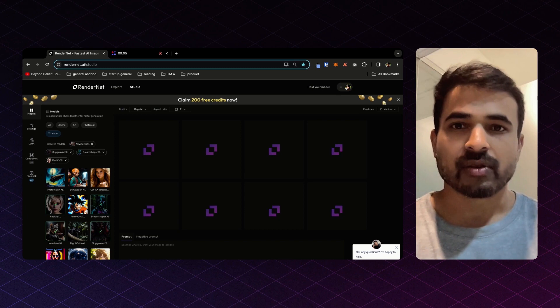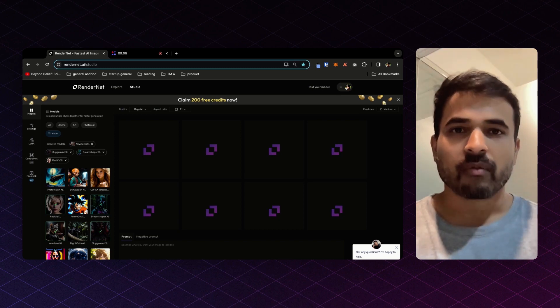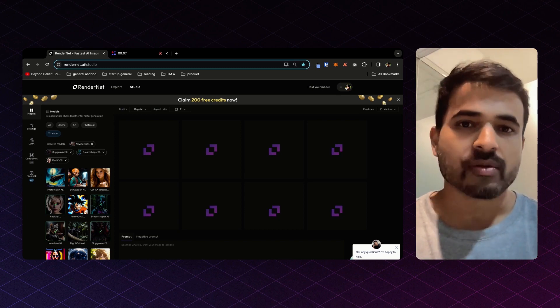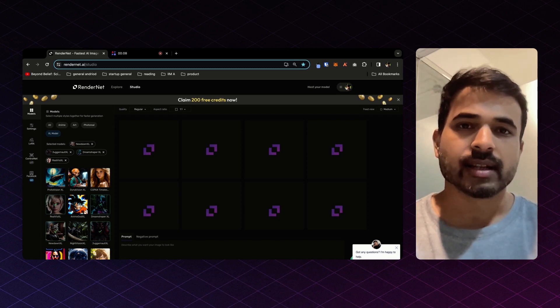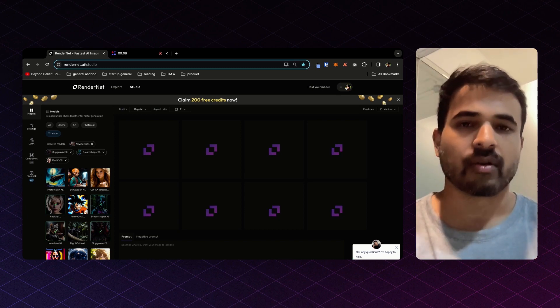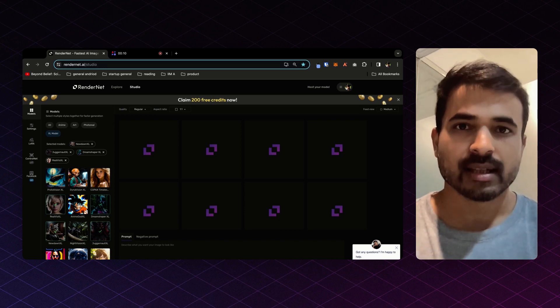Today, we are launching Facelock, a powerful feature that allows you to create consistent characters across different scenes.